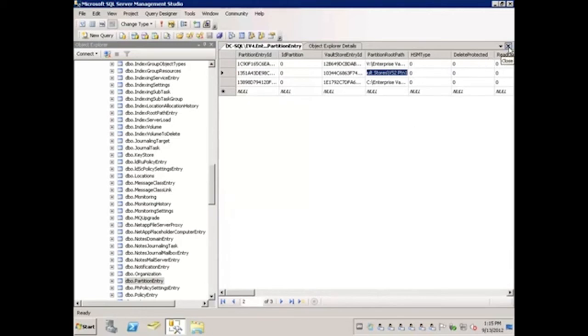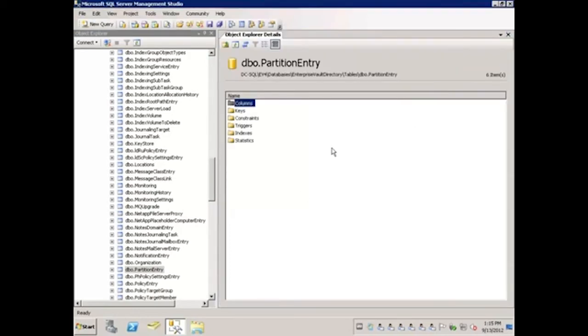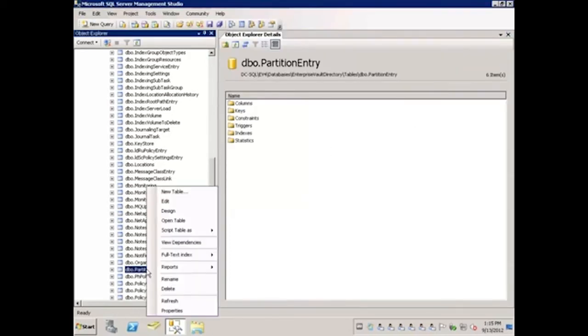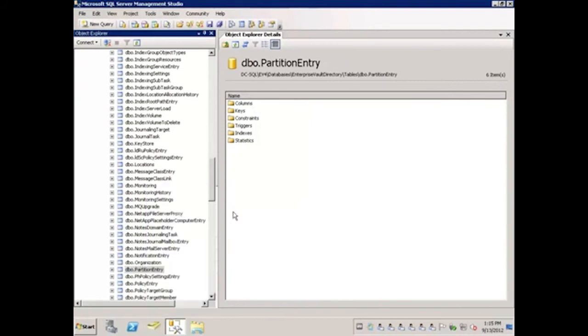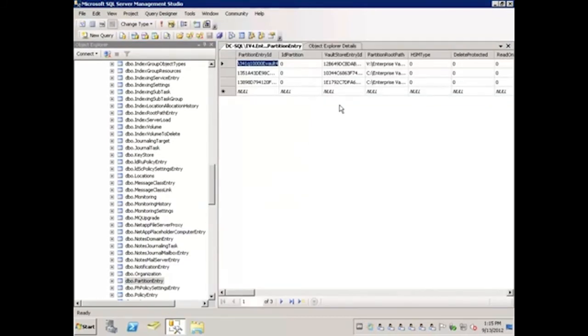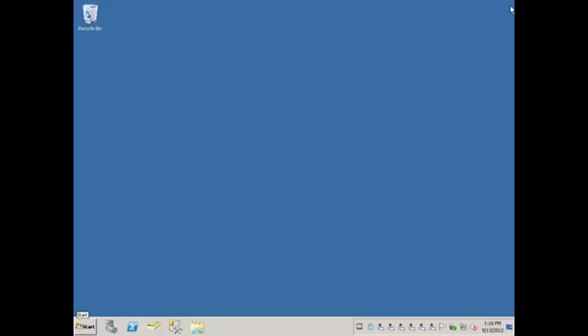I'll close this table, and then I'll open the table again just to confirm that the path was saved properly. Here we'll close SQL Server Management Studio.